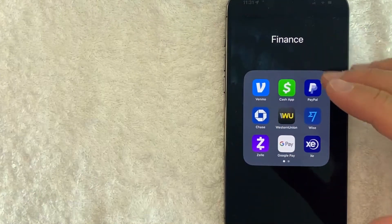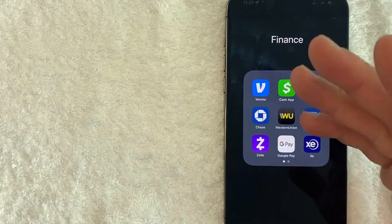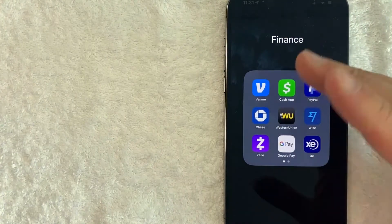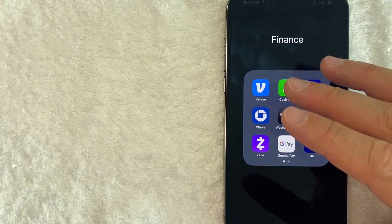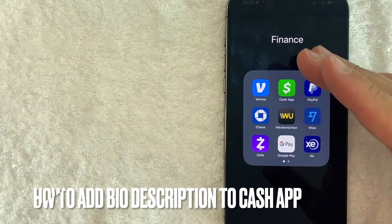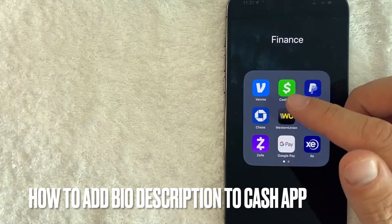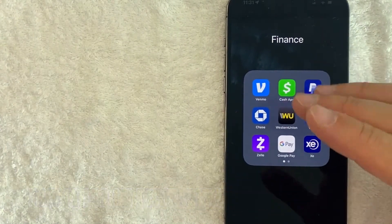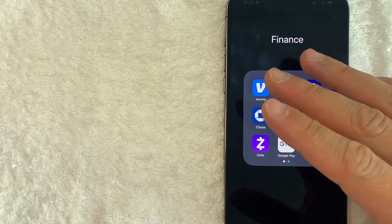Welcome back guys. So today on this video, we are talking about Cash App and more specifically, I'm going to answer a question that I've gotten a lot lately, and that is how do you add bio information to your Cash App account? So let's go ahead and talk about this.